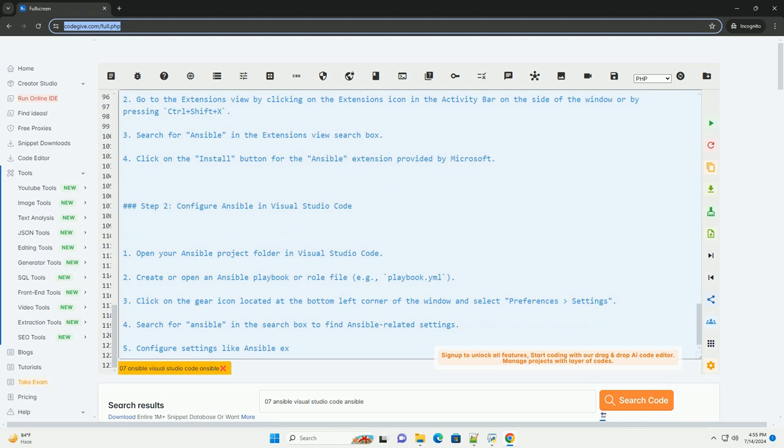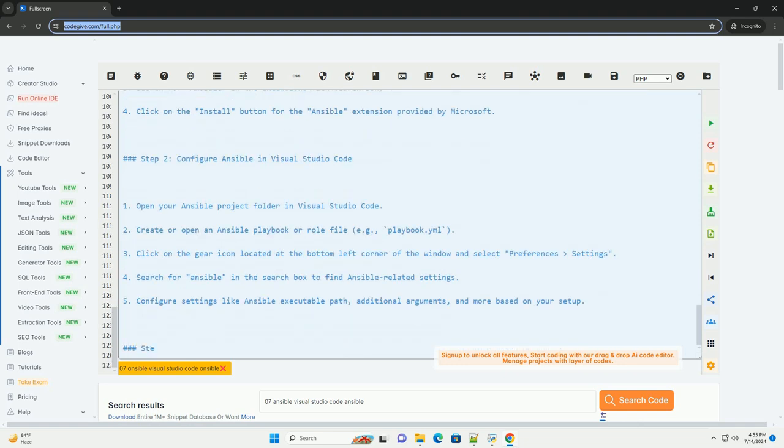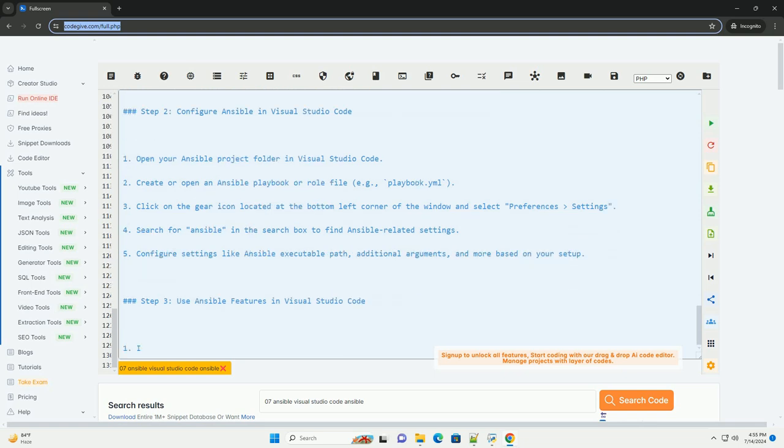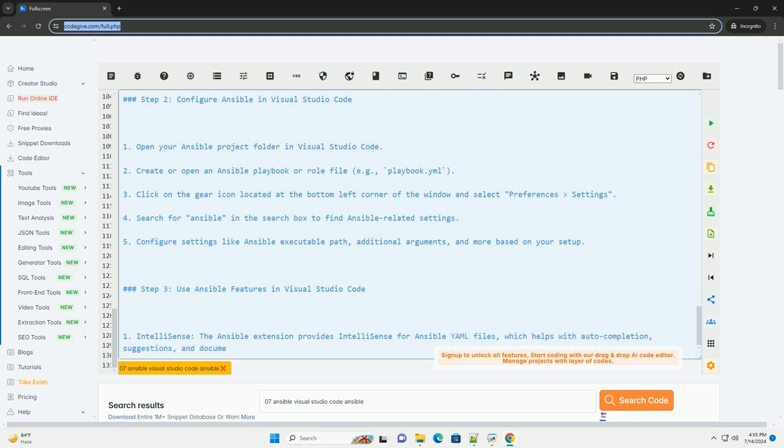By following the steps outlined in this tutorial, you can enhance your Ansible development workflow within Visual Studio Code. Utilizing the Ansible extension's features will help you write, test, and debug Ansible playbooks and roles efficiently. Feel free to ask if you have any further questions or need more assistance with Ansible and Visual Studio Code integration. Thank you.